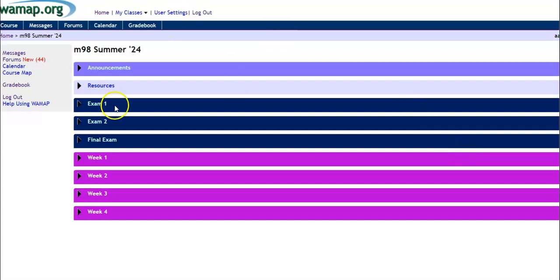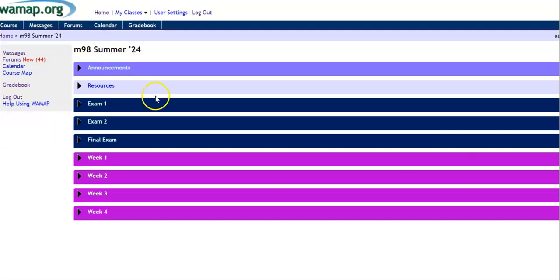So this is just a video to help us think about how to navigate WAMAP. So as I log in as a student, this is just a student account that I created. You'll see something like this.